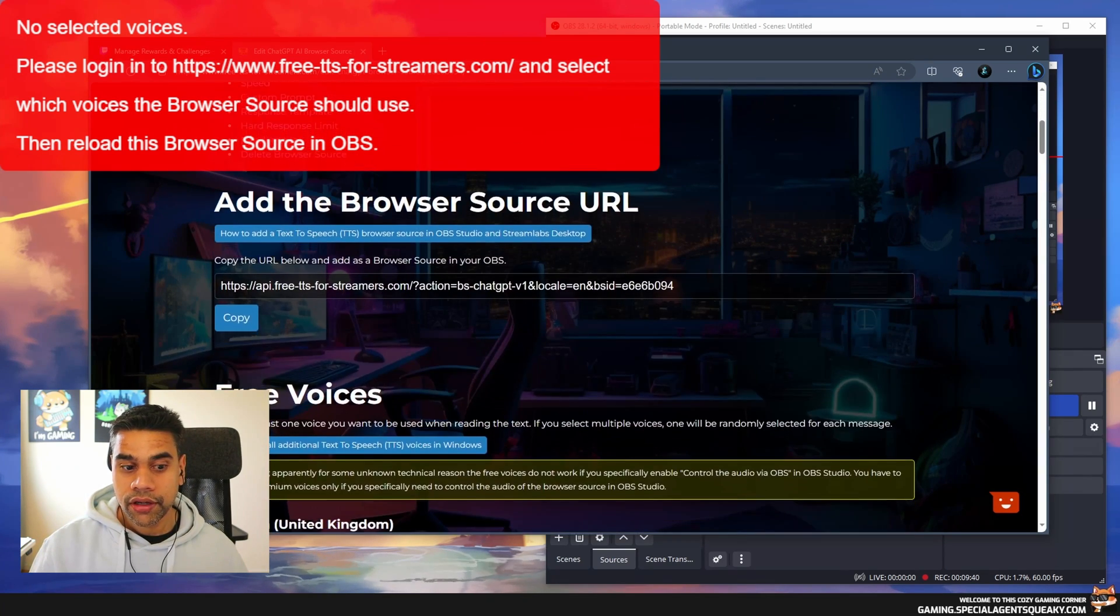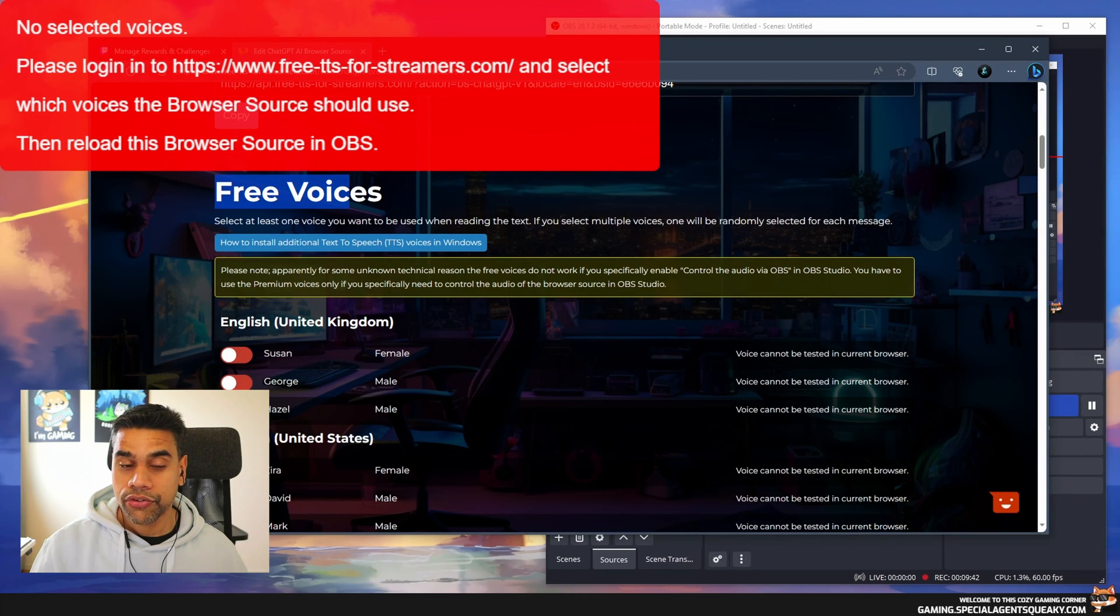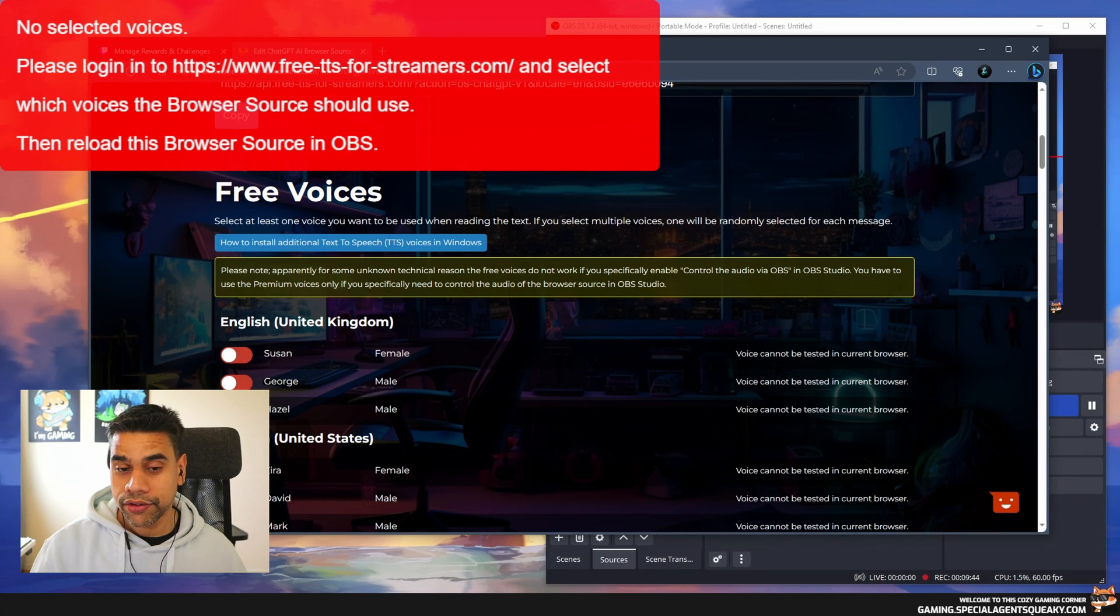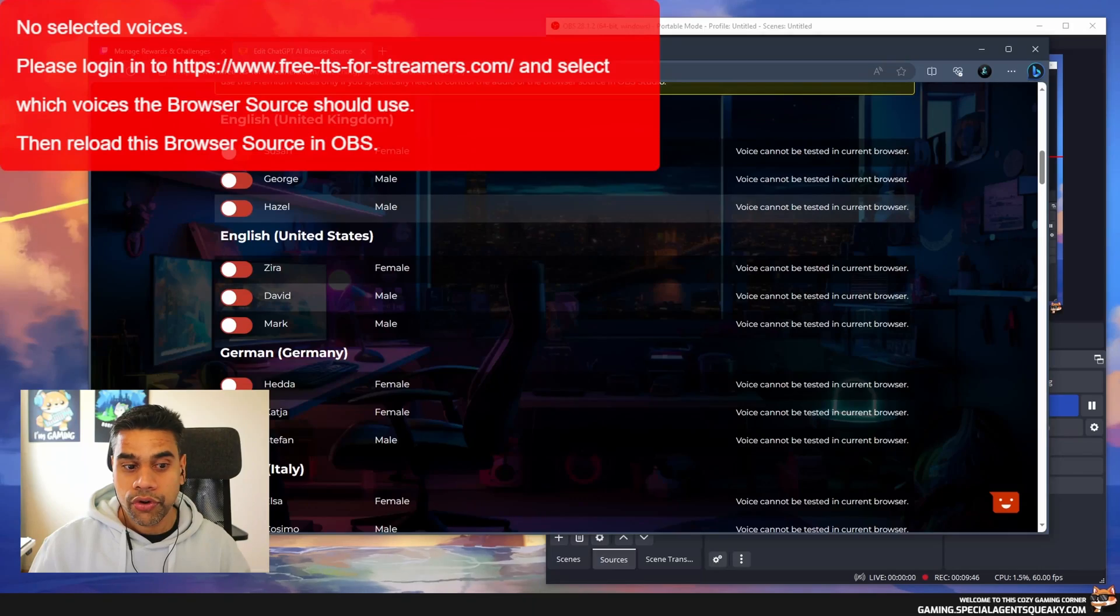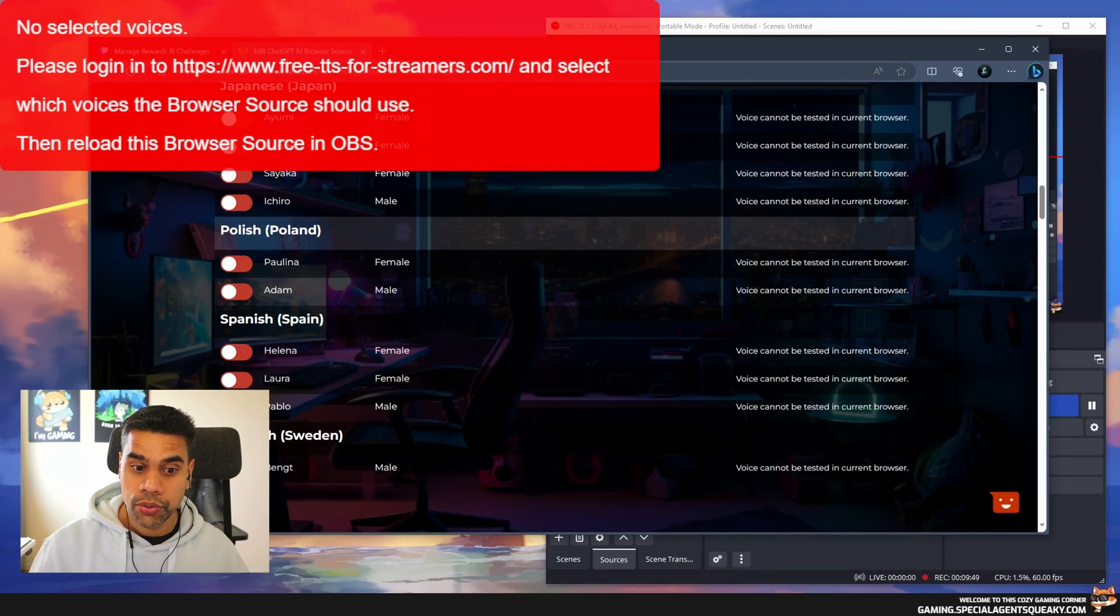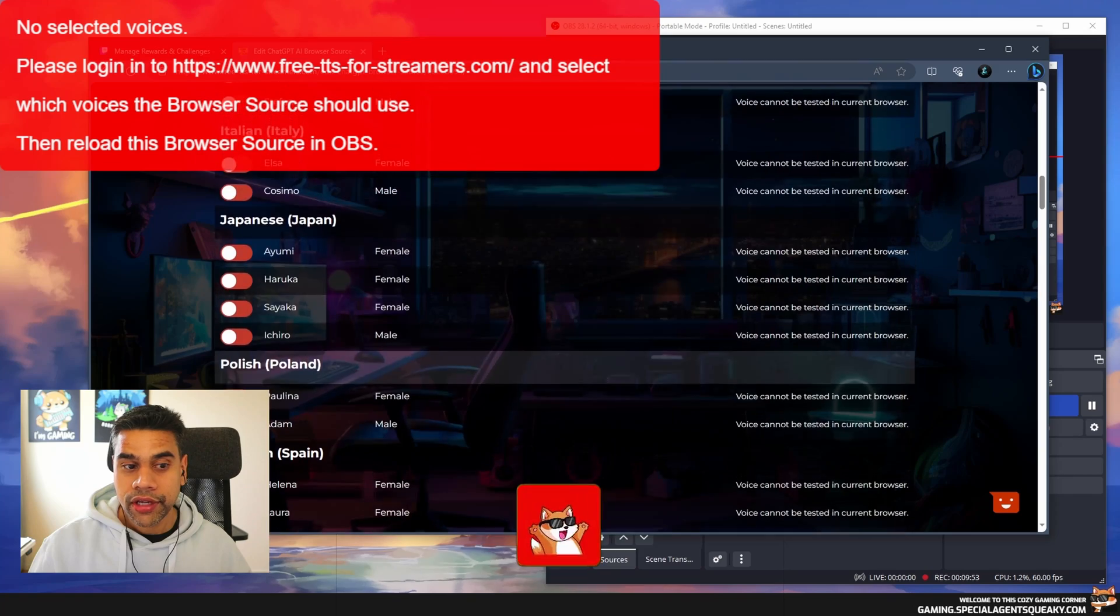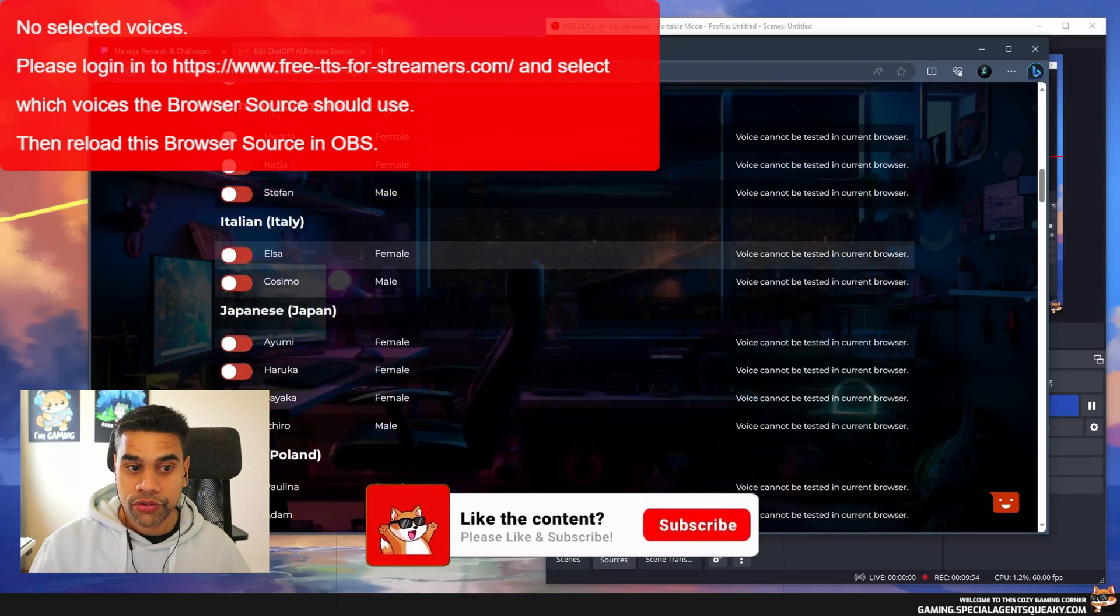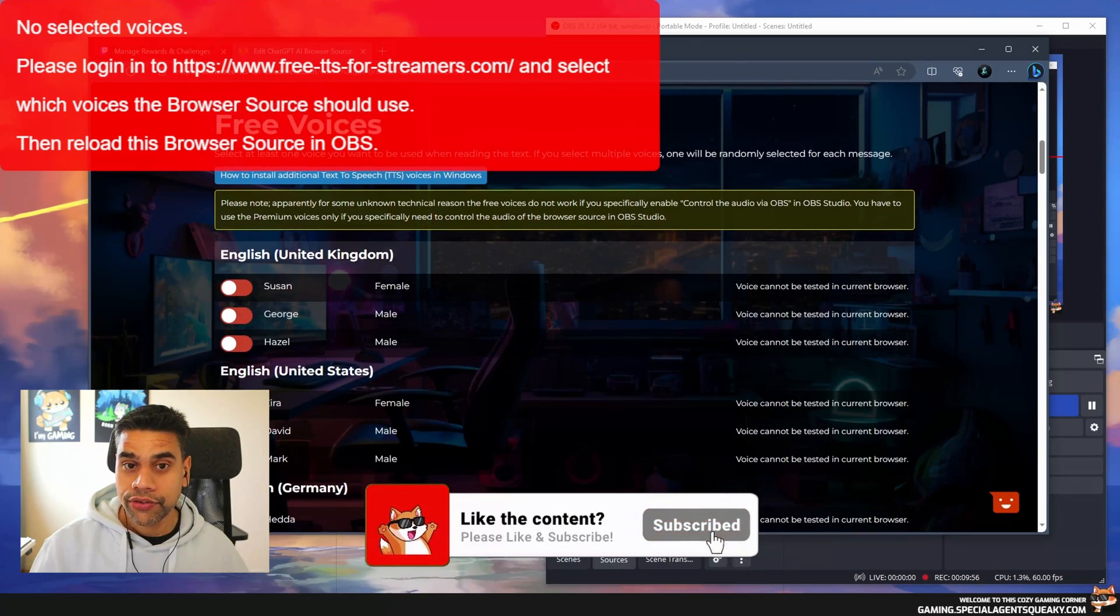I'm going over to my browser again. I'm going to hit F5 to refresh, and as you can see this list of free voices is now populated. All these voices are free to use.